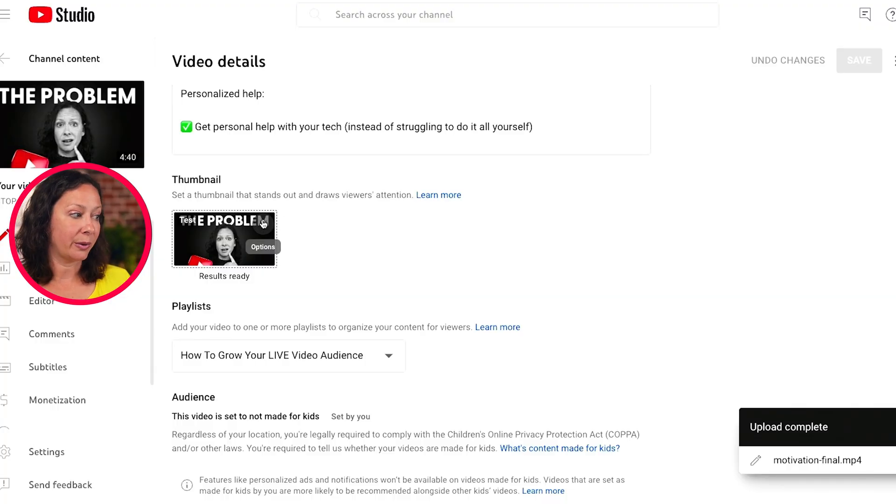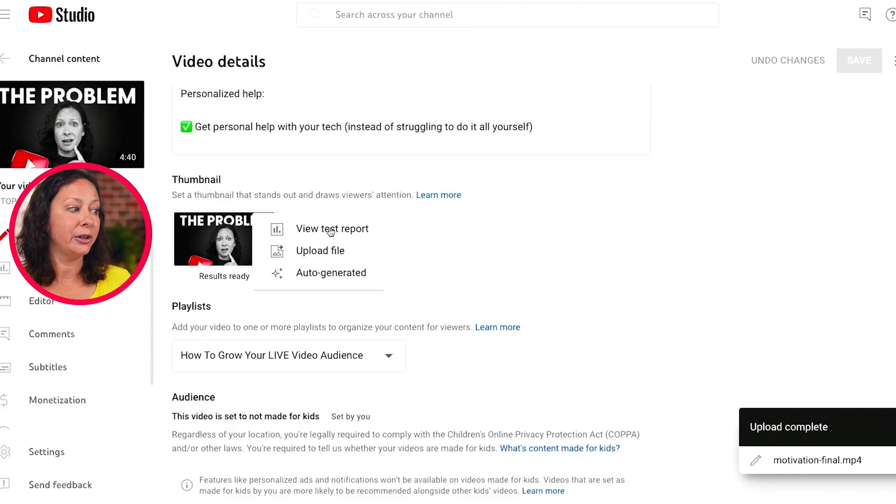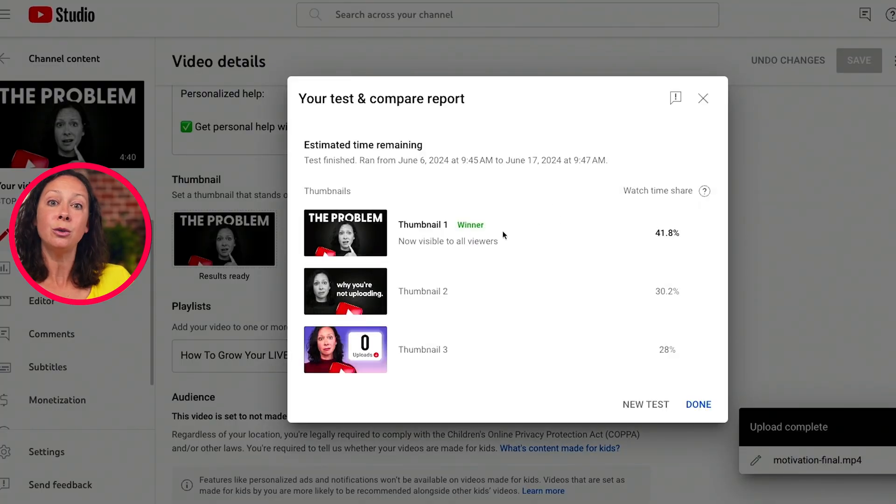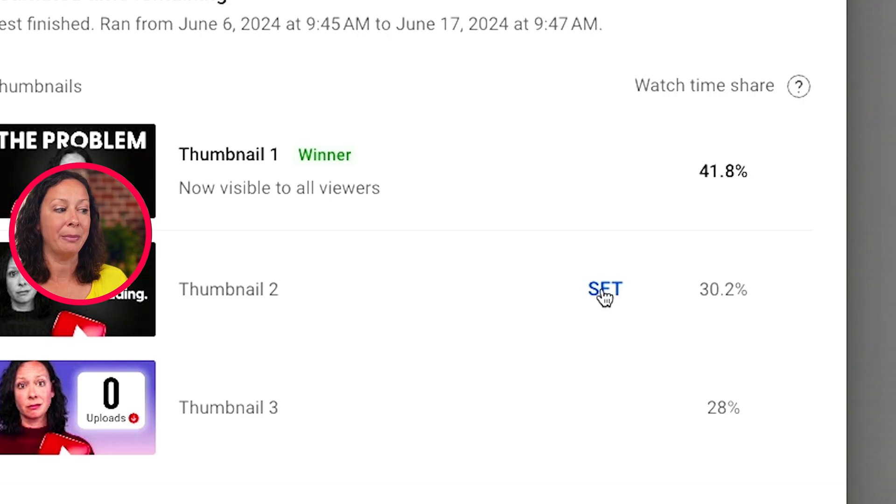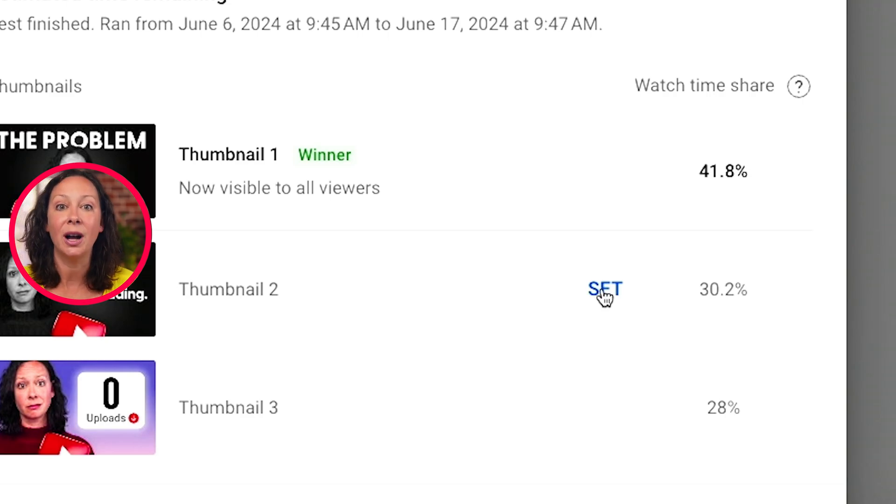Once a thumbnail test has completed, either after the two-week period or if there was a clear winner beforehand, you can go into the three dots again, view test results. And if you want to change the thumbnail, you can click the set button to the thumbnail that you want to manually show to the world. You can always start a new test at any time, which is actually a pretty good idea. I walk you through when to do that on my best practices video. So go ahead and click that right here and dive deeper into the subject to use the thumbnail test and compare feature effectively to grow your channel.